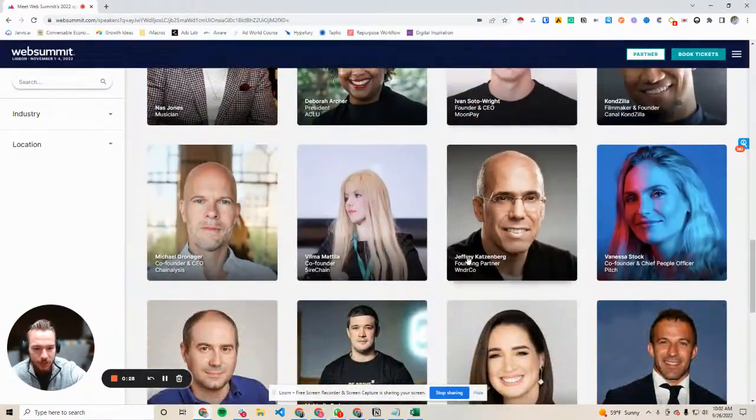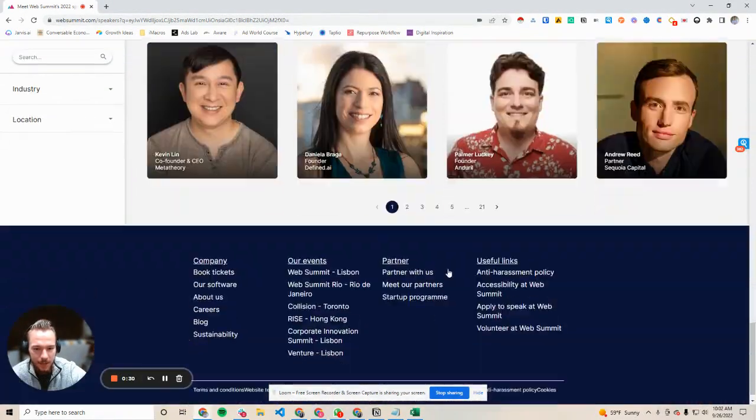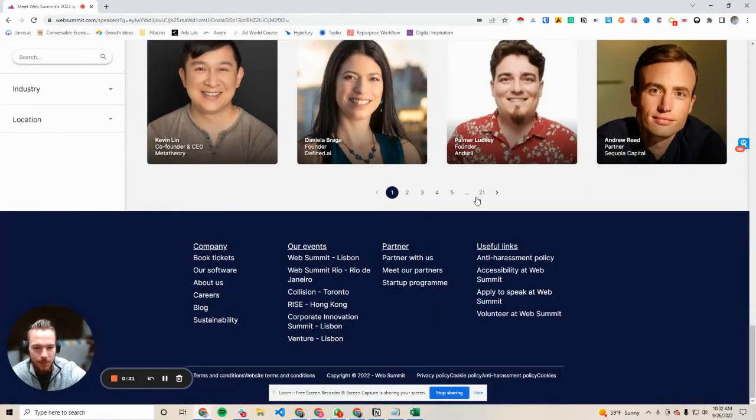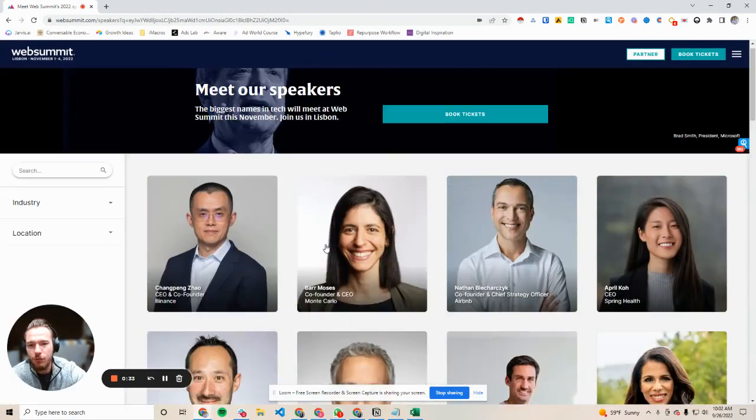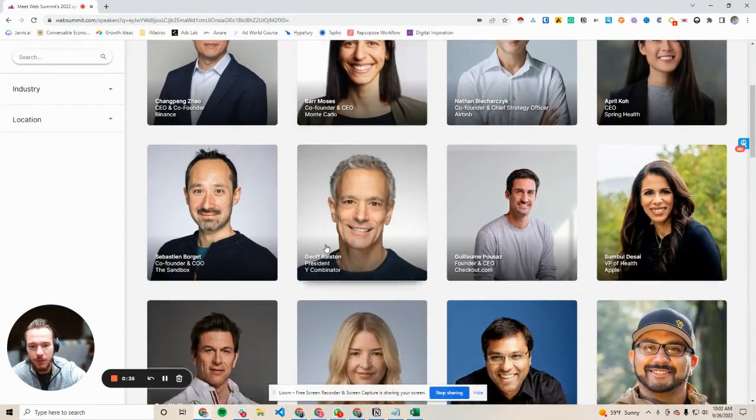Here are all the speakers who are speaking at the event. We have their name, their title, and their company, and then we have about 21 pages. There's a lot of really awesome data for this event.